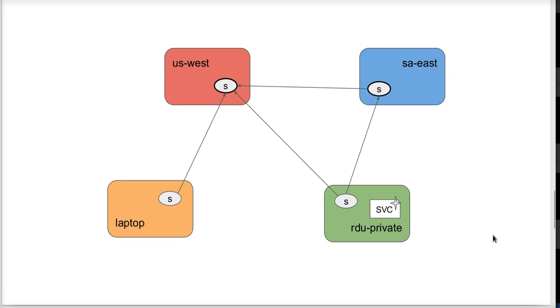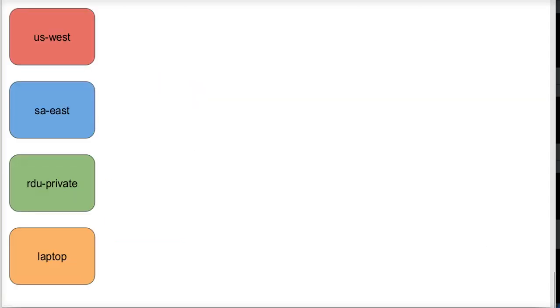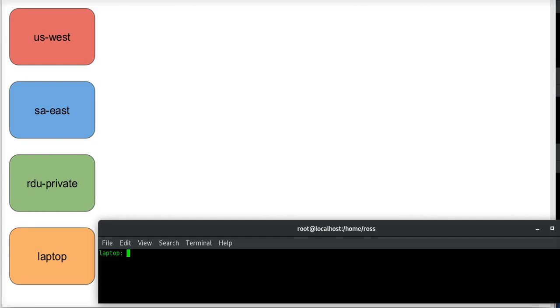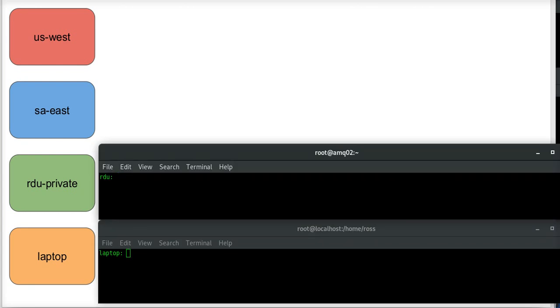And that is going to cause a proxy service to be set up in the other locations that will allow me to access that service from anywhere in the network. Let's get started.